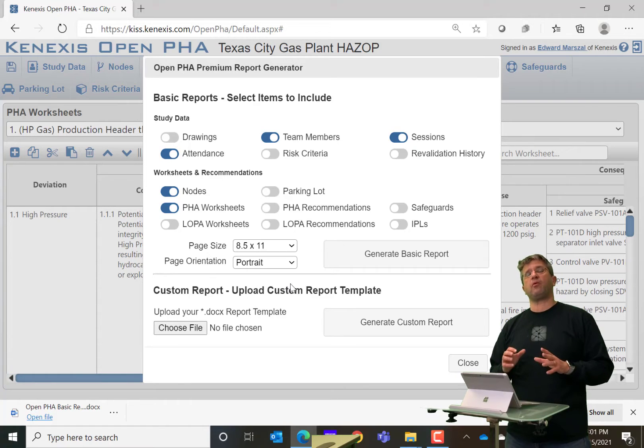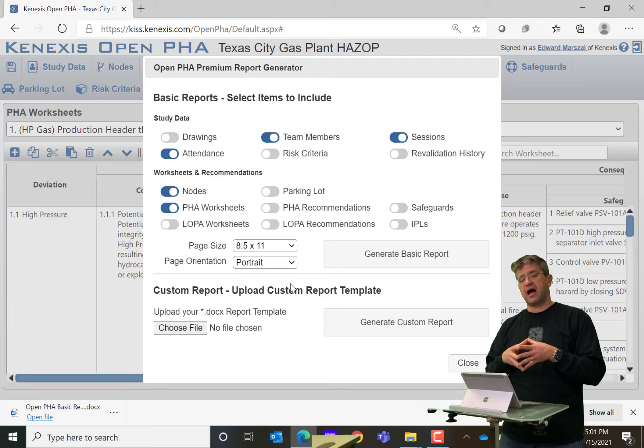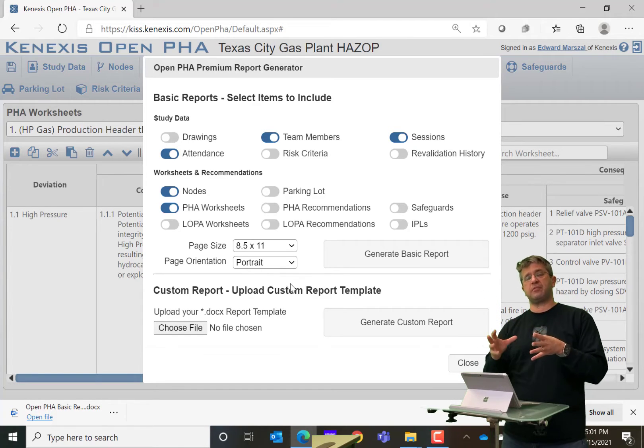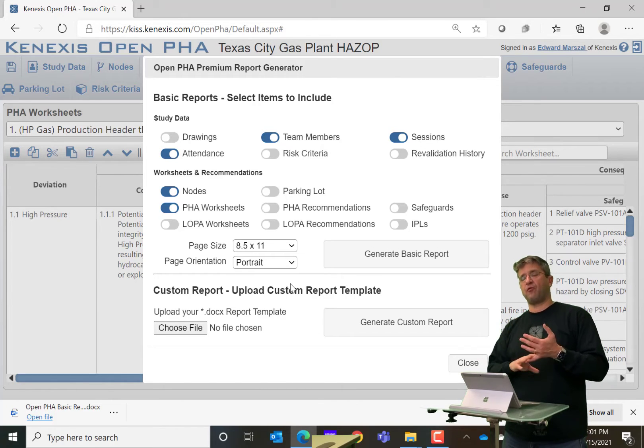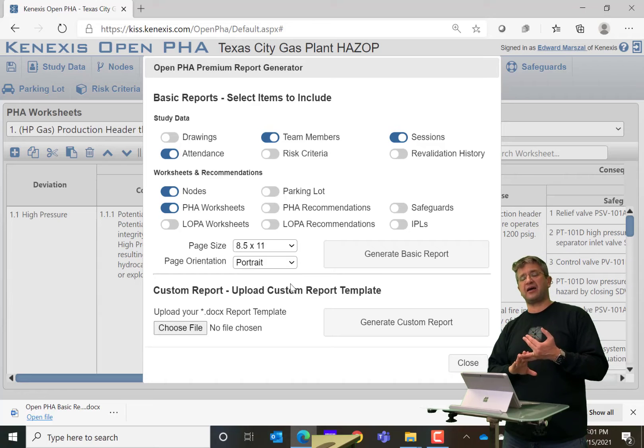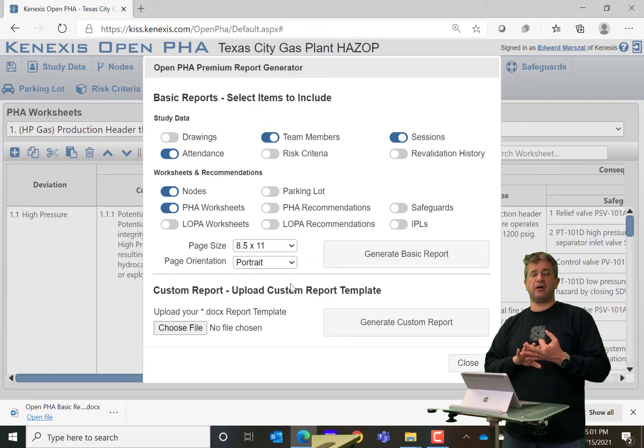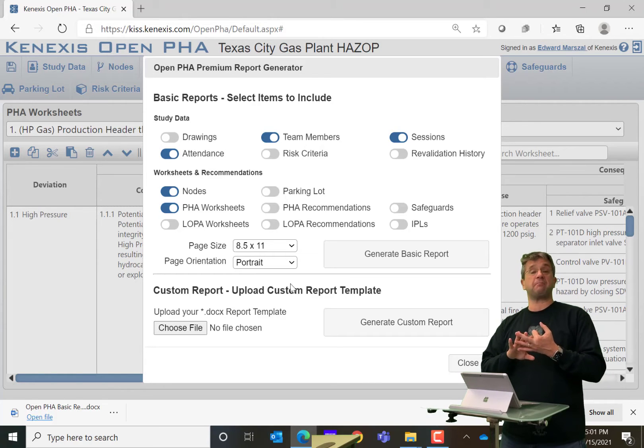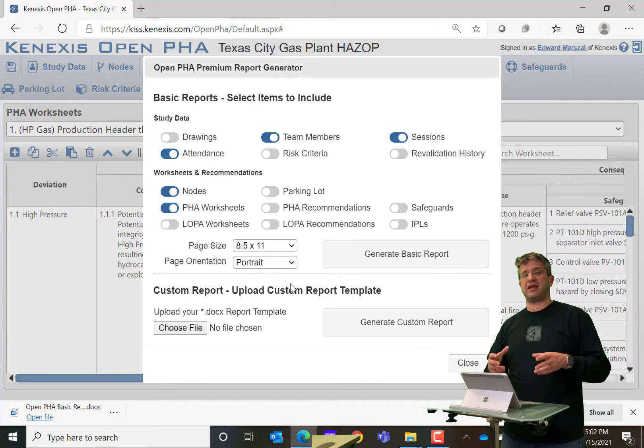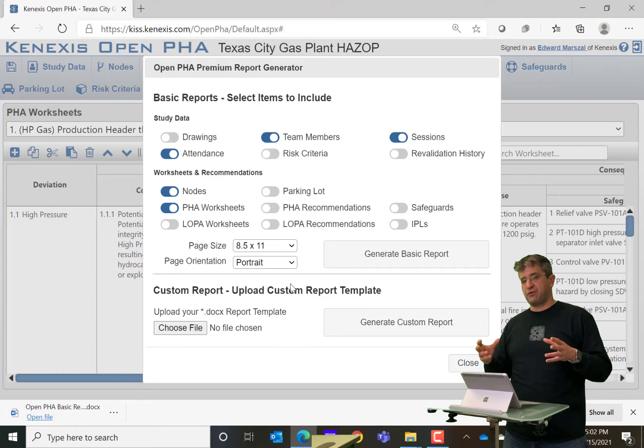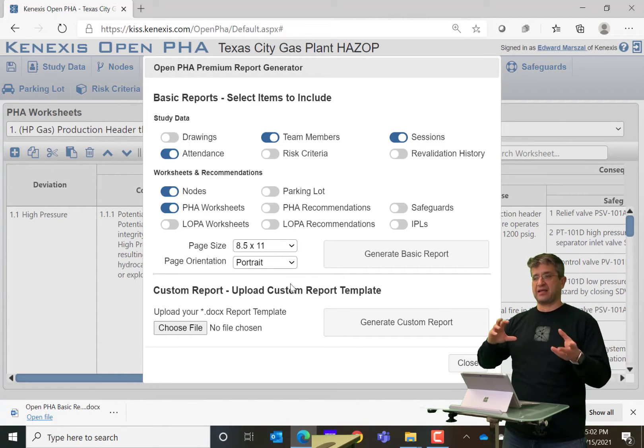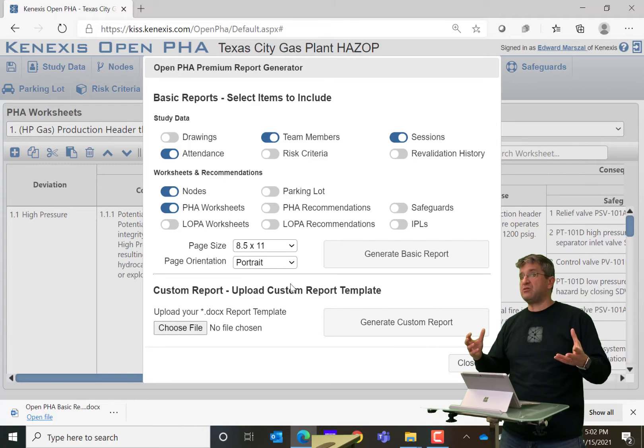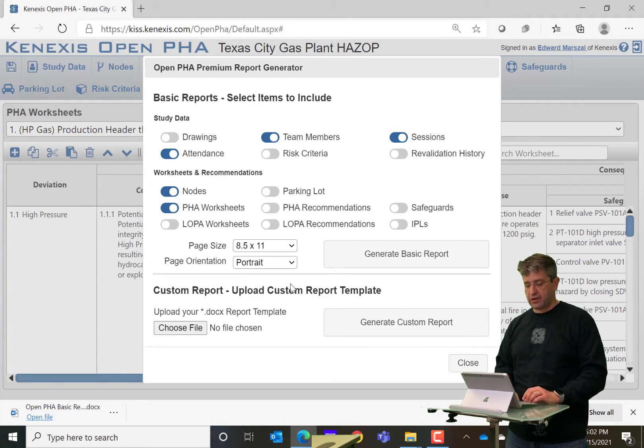What a custom report allows you to do is create a template document that all of the information is going to get inserted into. So you can easily control the formatting, the style. You can add in boilerplate information in terms of things like methodology descriptions and so on. Basically, it allows you to generate an entire report in a couple of clicks. Whereas if you had to do all of that concatenation and adding and removing and formatting separately, it could take you hours or days to perform that work.